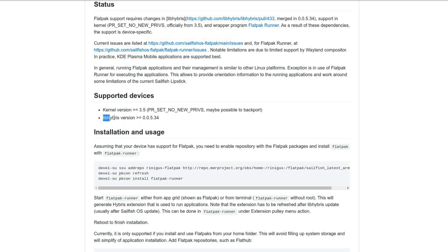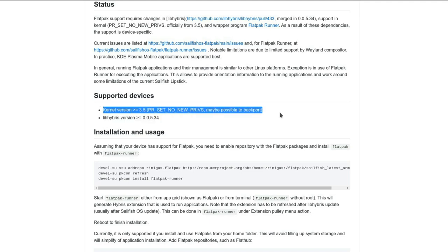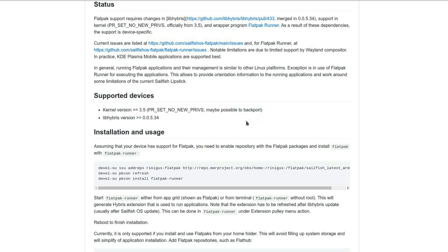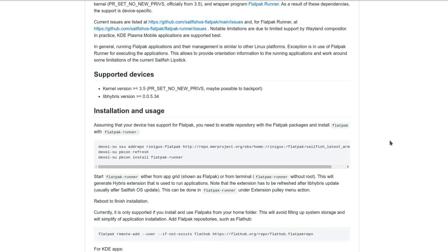Otherwise take a look at libhybris version needs to be this version and of course the kernel version needs to be higher or equal to 3.5, and possibly there's a backport eventually for older devices. But if you're using a ported device, contact your porter to tell you if this is possible.